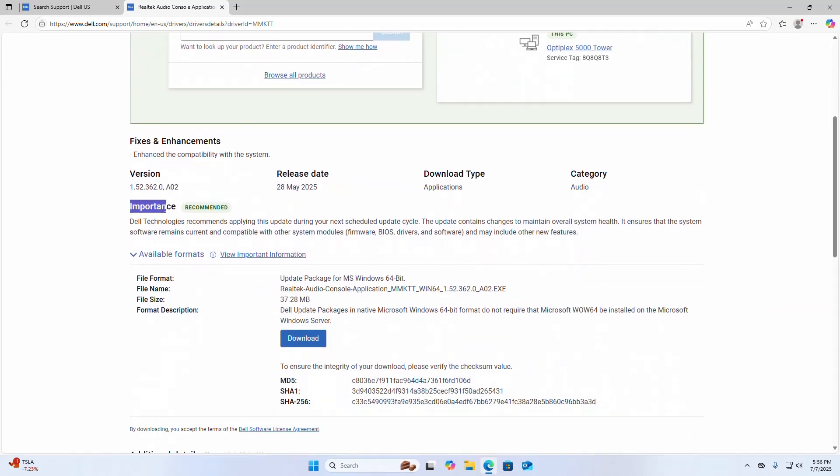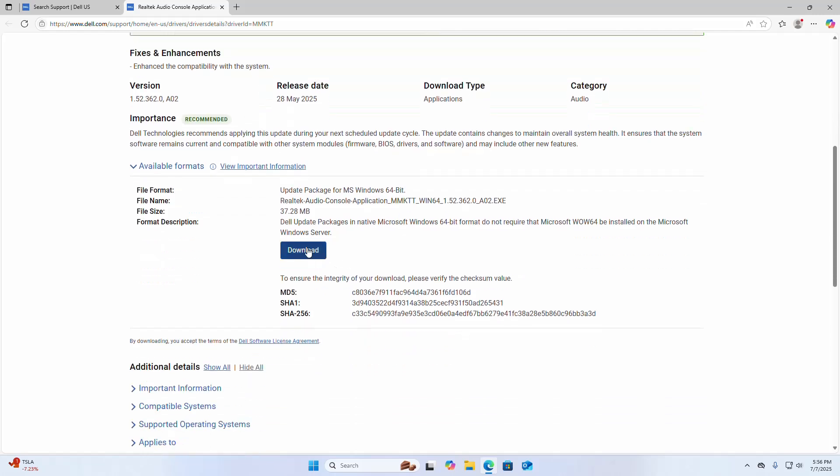Okay, now notice here importance recommended, and click on the download link to download Realtek Audio Console application.